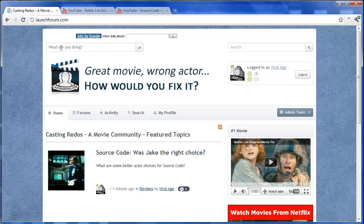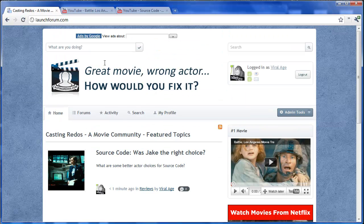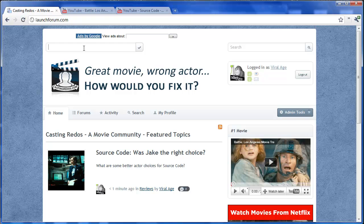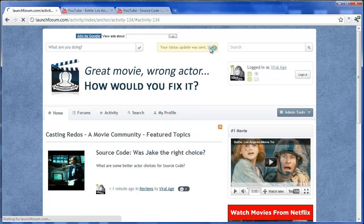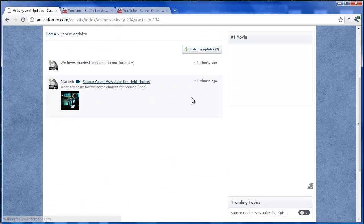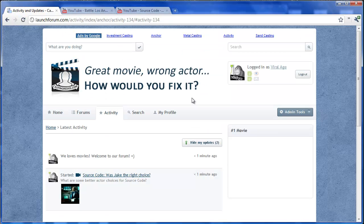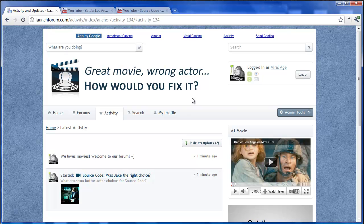So that's about it. We've pretty quickly set up a nice movie forum. And we'll say, hey, we love movies. Welcome to our forum. View the activity. And see that we are off to a good start with our new forum. It's just that easy.